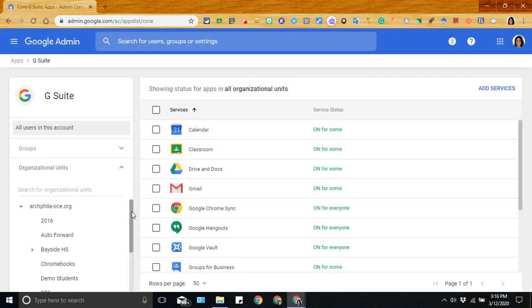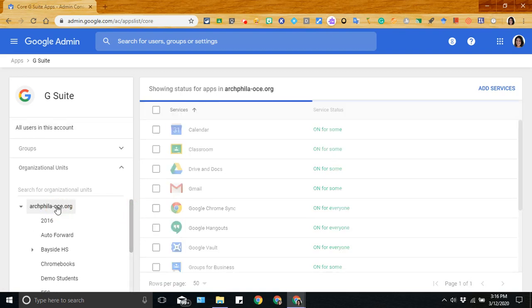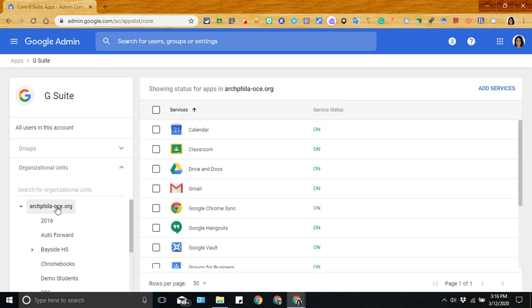Now you want to make sure that you are selecting the correct organizational unit. If you're going to give access to all, then you would just need to click on your higher level top organizational unit.